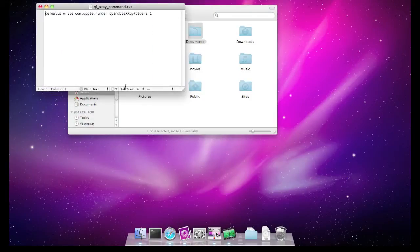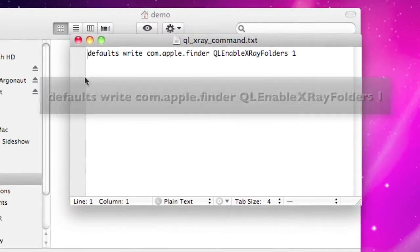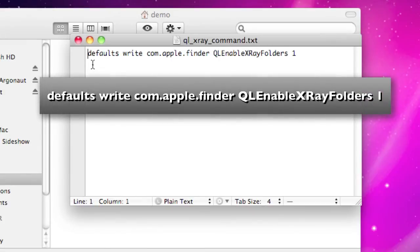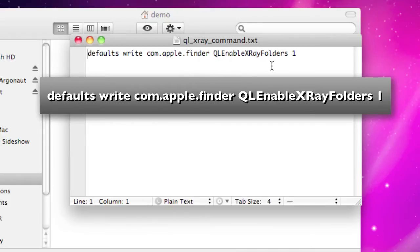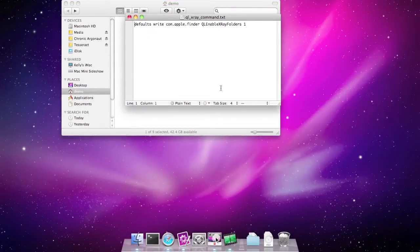I have the terminal hack command ready to go here. We're going to take this command and change some of the hidden preferences of the Finder — in this case the Quick Look Enable X-ray Folders value — and set that to 1, which basically means to turn that on.